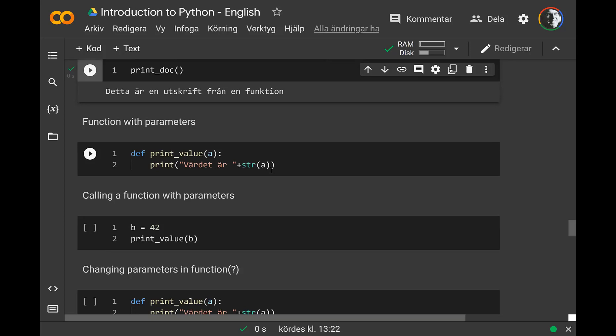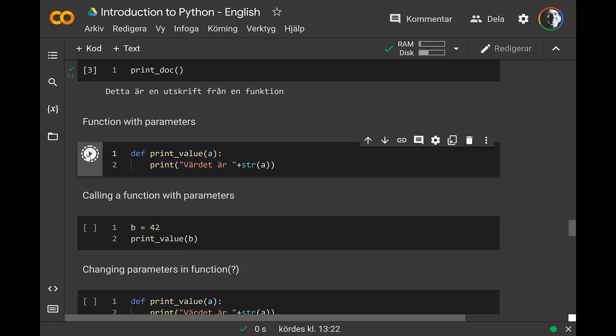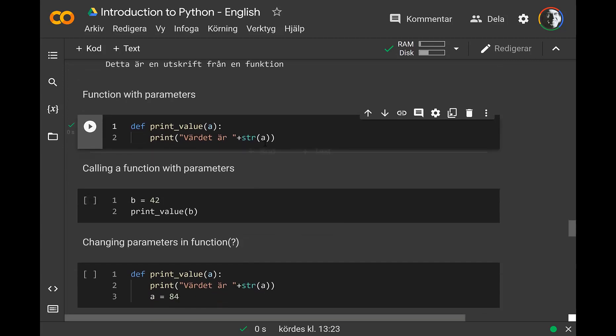Functions without any parameters are probably not always useful. You probably want to give a function some input parameters so that it can do different things depending on the input. You add in the parentheses the variable parameters you want to pass to the function. In this case I only have a single one, A. In your function you can use this variable in different ways. Here I define a print_value function that should print out the value of A.